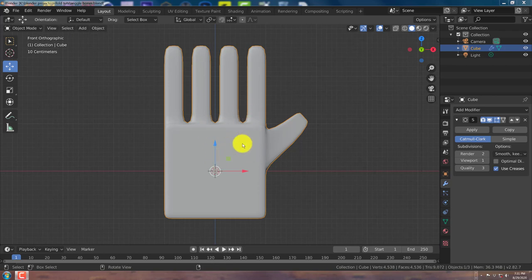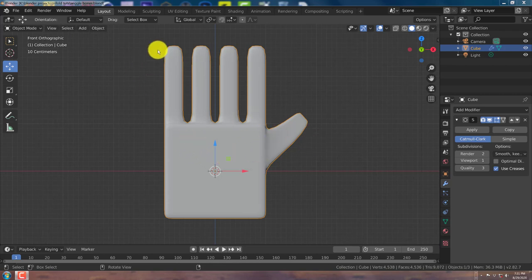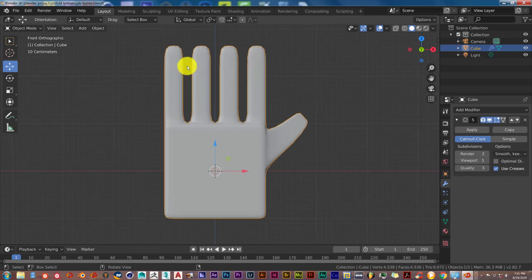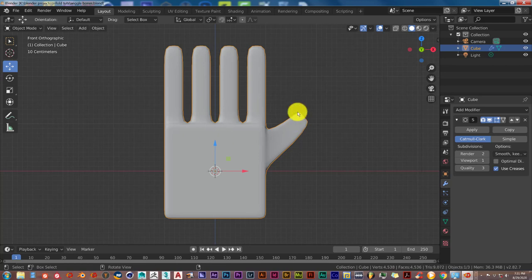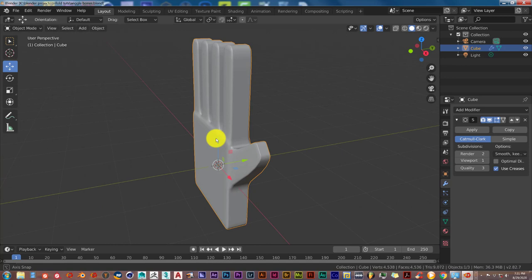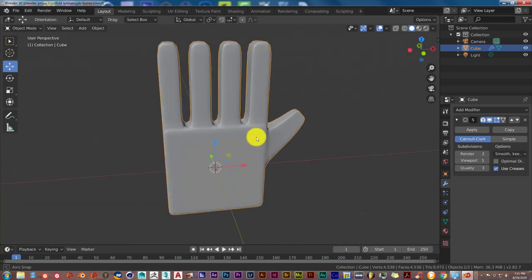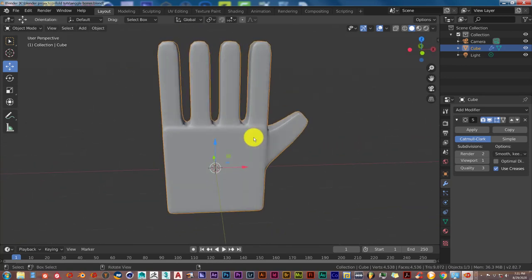I'll leave a link to the add-on in the description below this video. I've already made a model, this hand here, and I'll leave this Blender project open for you to use so you can follow along. I'll leave this also in the description below. It's just a really rough basic looking hand, nothing special, just for this tutorial.